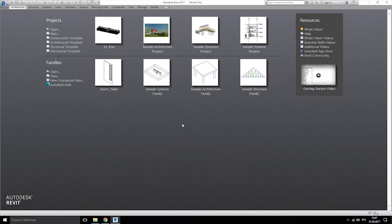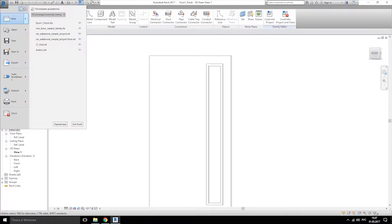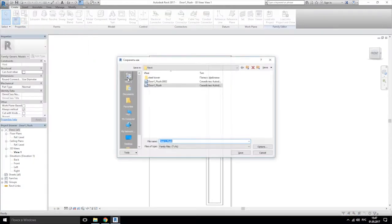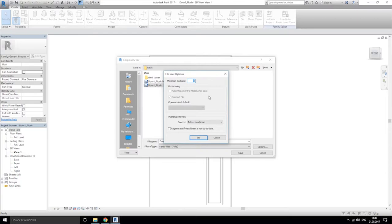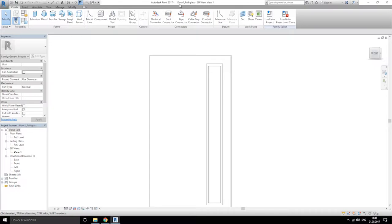Hello everyone, let's continue our lesson. Today we will do one more type of door. Let's open our previous door, save as family, and make the other name like 'door one full glass' — full glass option one — with maximum backups, and save. As you see, we're now working on the other file of the family: door one full glass.